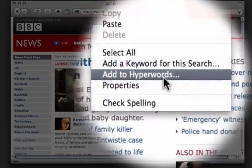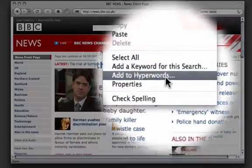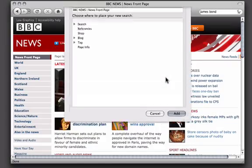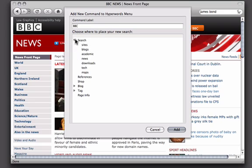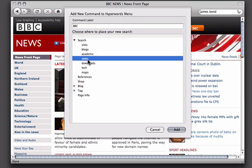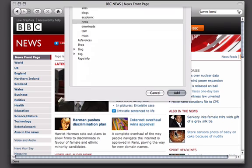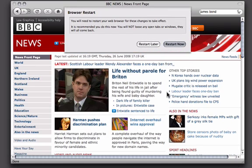Down here it says Add to Hyperwords, click on that. We can now specify exactly what we would like this called, exactly where we would like to have it added, click Add, and then we can choose to restart now or later.